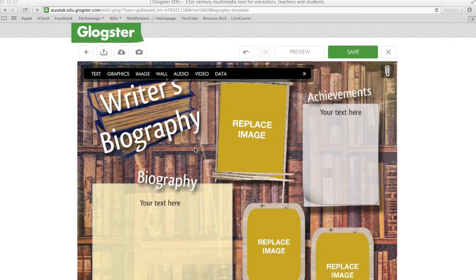Once you have your template, you'll notice that you have a toolbar in the top left corner. This is where you're going to add text, graphics, images, change your wall — which is your background — add audio, add video, or data.